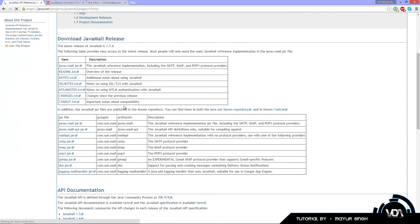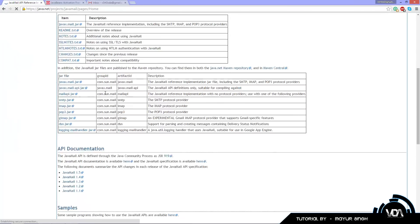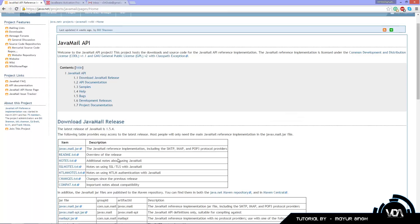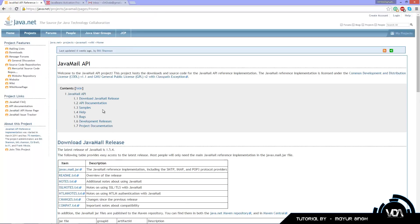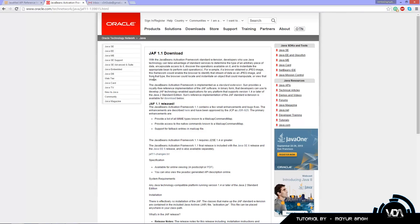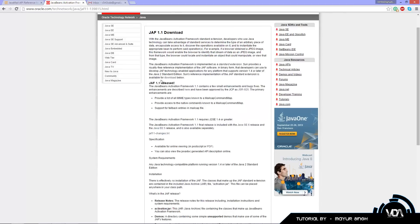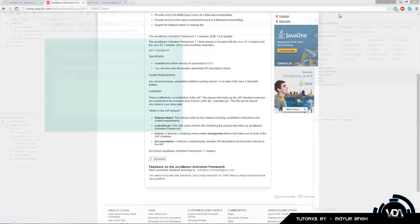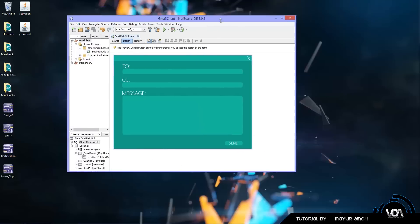You want to download JavaMail — whichever is the most recent version by the time you visit the website. Once you have that, download the JF 1.1. Scroll down, click on download, accept the license agreement, and you're good to go.